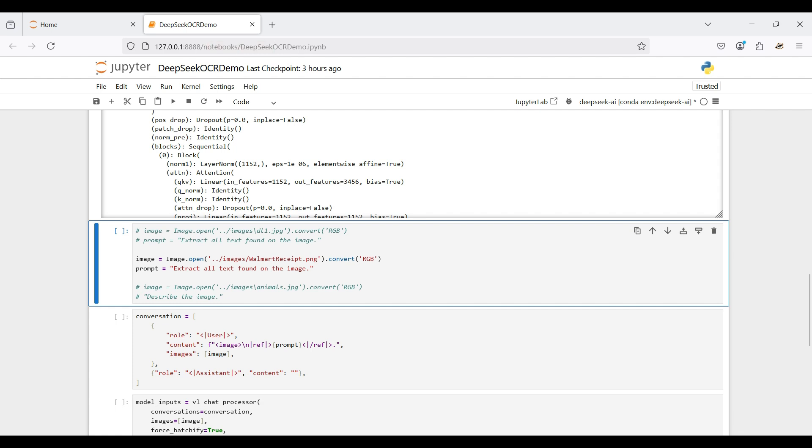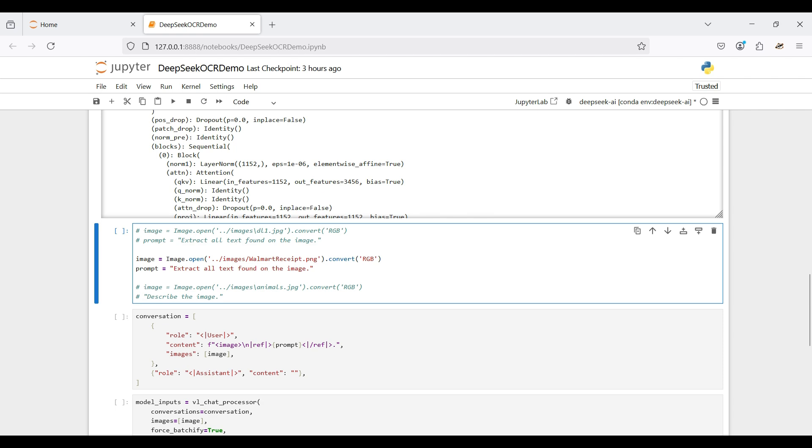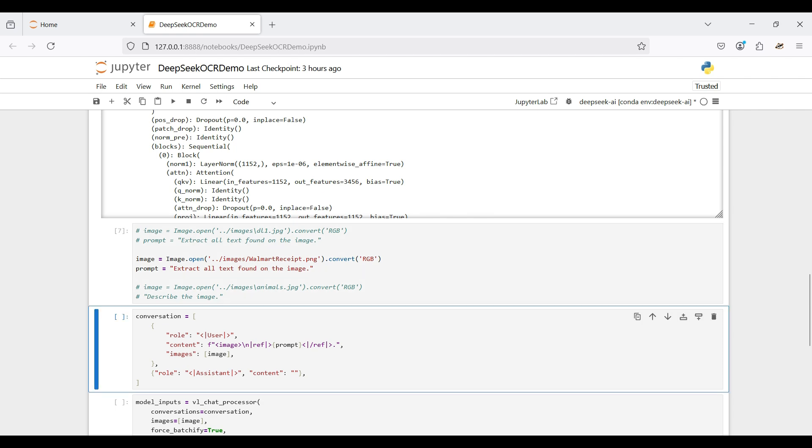We will be using a store receipt in our demo and asking the model to find all the text on the image. The image needs to be converted using the pillow image processing package.